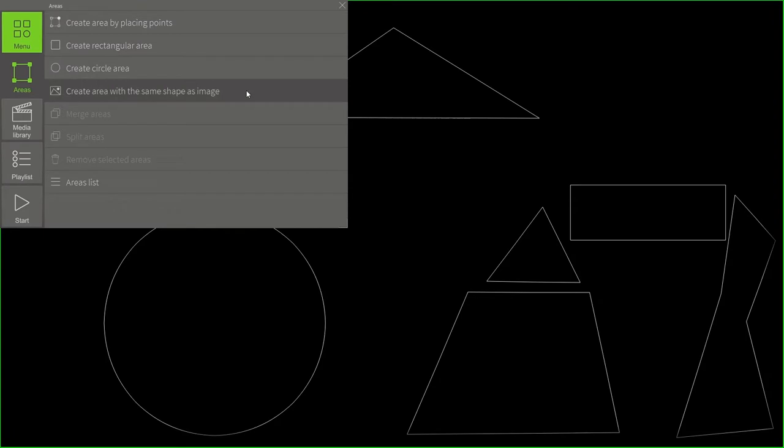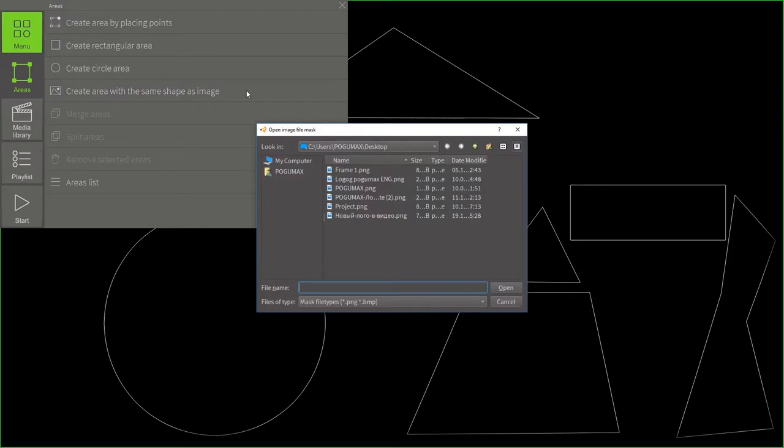And the last tool, it allows us to create areas with the same shape as the image we're using. Any images of the PNG format with a transparent background will do. Using this tool, we can create an area by copying the visible part of the picture. Here's an example of how it works.